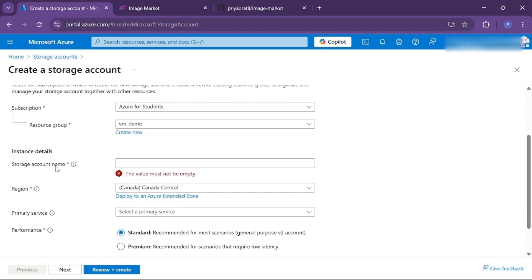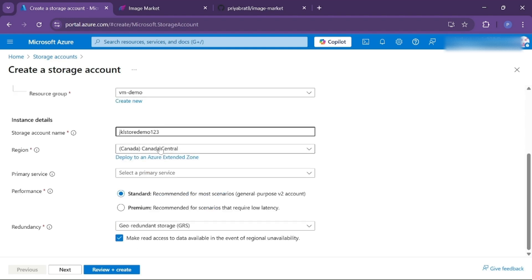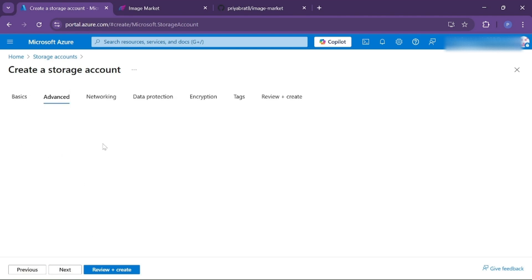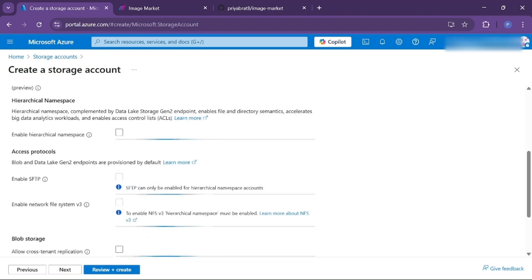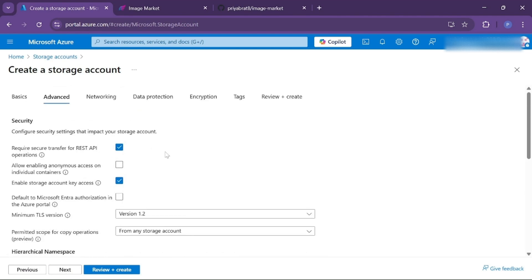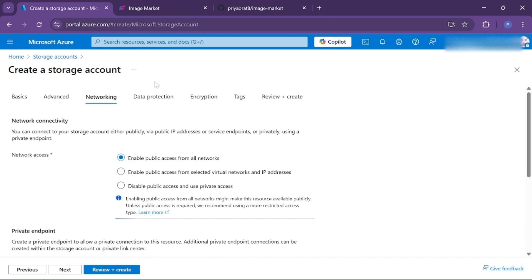Give a name to your storage account — make sure that the name is unique. Then choose your region. No need to change the default; you can continue with it. Click on next, leave all the settings as they are, then click on next again. In the networking section, make sure that network access is set to 'enable public access from all networks', otherwise we won't be able to access it.